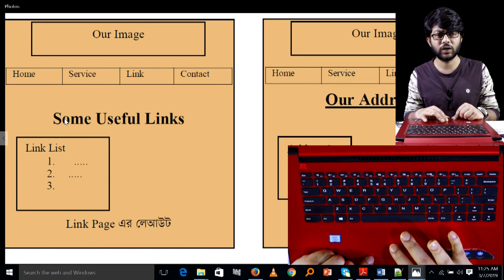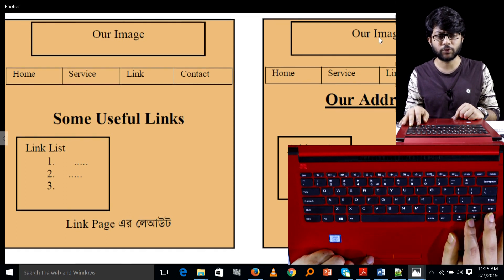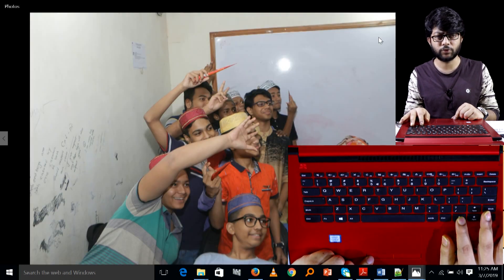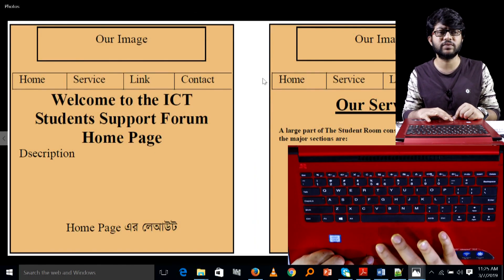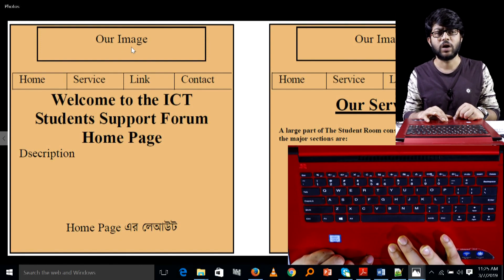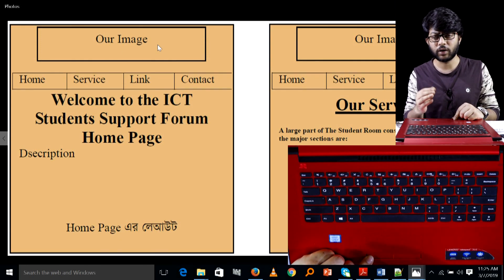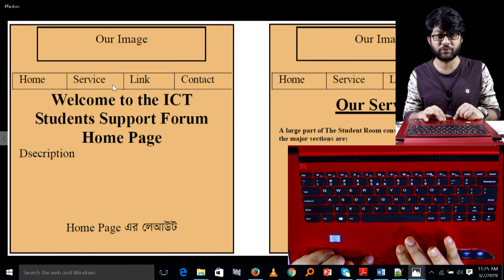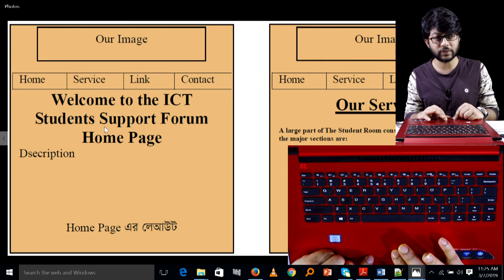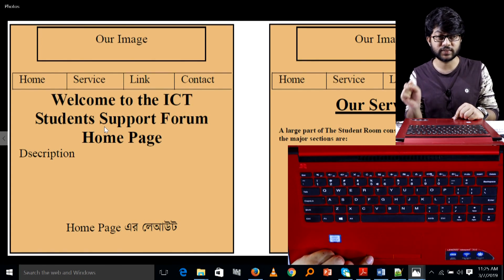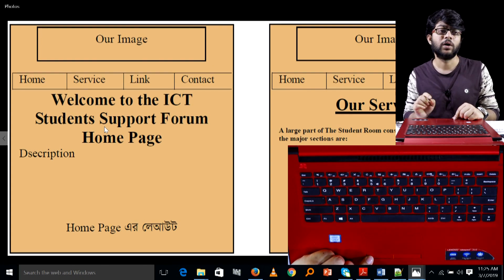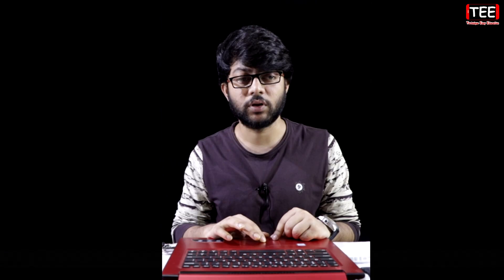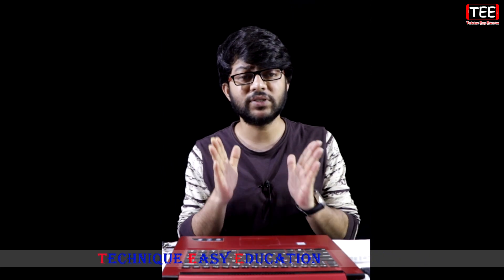The first page is the design. Our image, home page, a service, a link, a contract. Welcome to the ICD student support from the home page. If you have a description, you can write it in the description. I will just show the layout and structure.